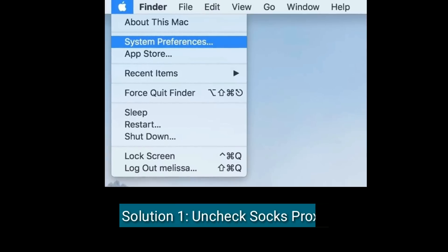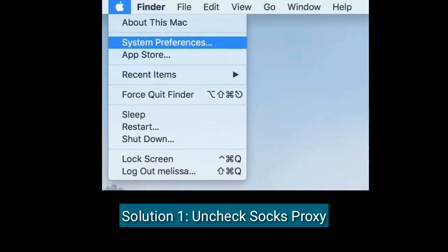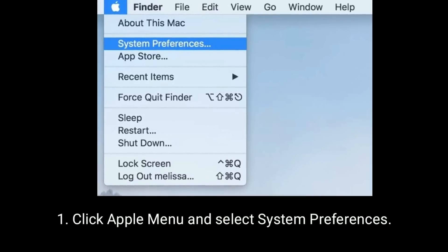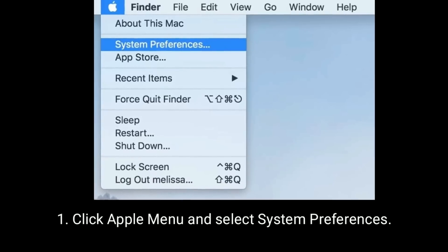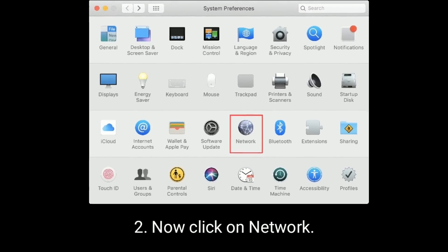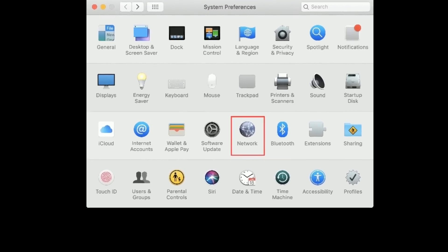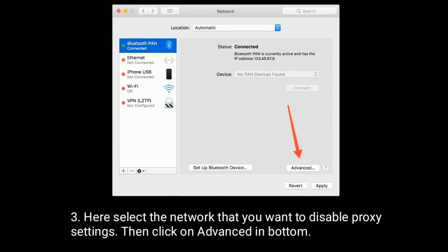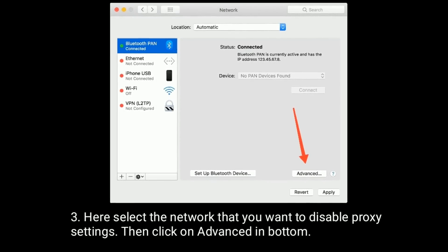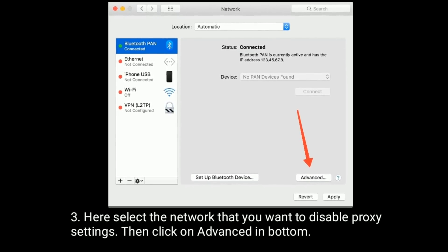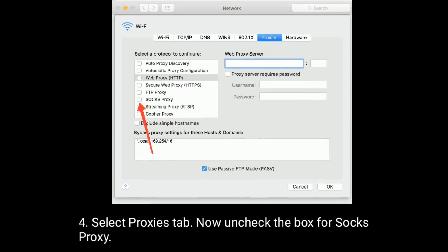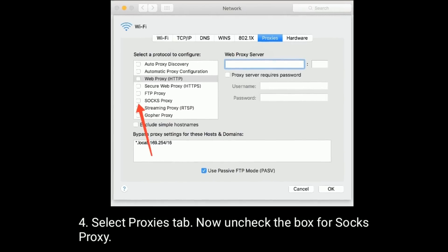Solution 1 is uncheck Socks Proxy. Click Apple menu and select System Preferences. Now click on Network. Select the network that you want to disable proxy settings, then click on Advanced at the bottom. Select the Proxies tab. Now uncheck the box for Socks Proxy.